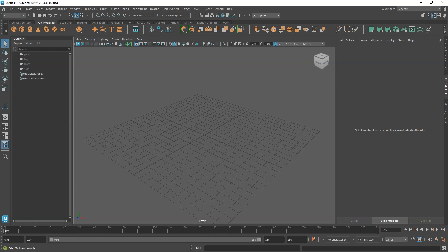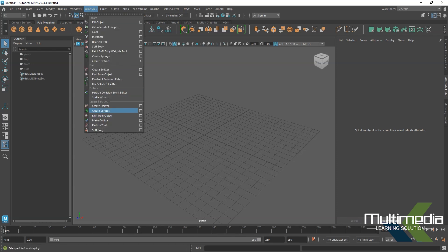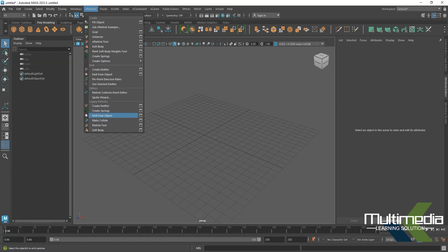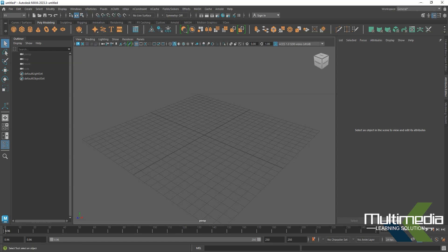Hi everyone, I'll show you how we can emit particles from an object. First I'll create the particle from here. We'll be doing emit from object, but before that we have to do a little bit of animation on the object.